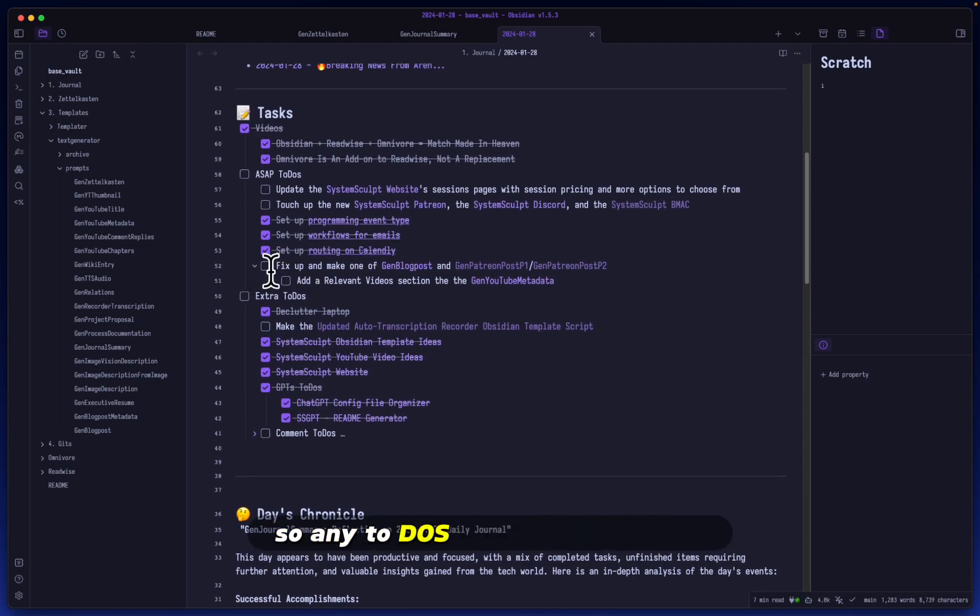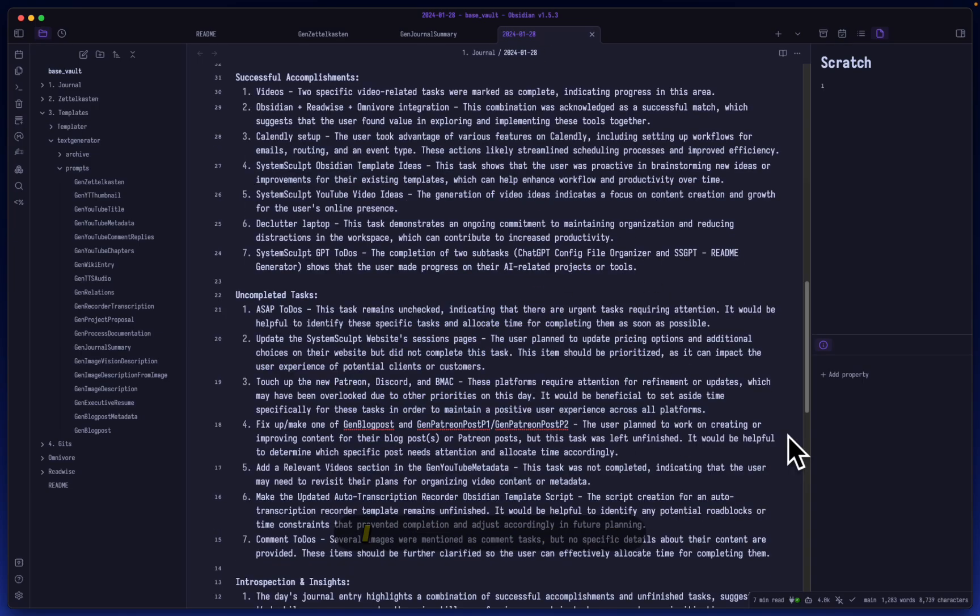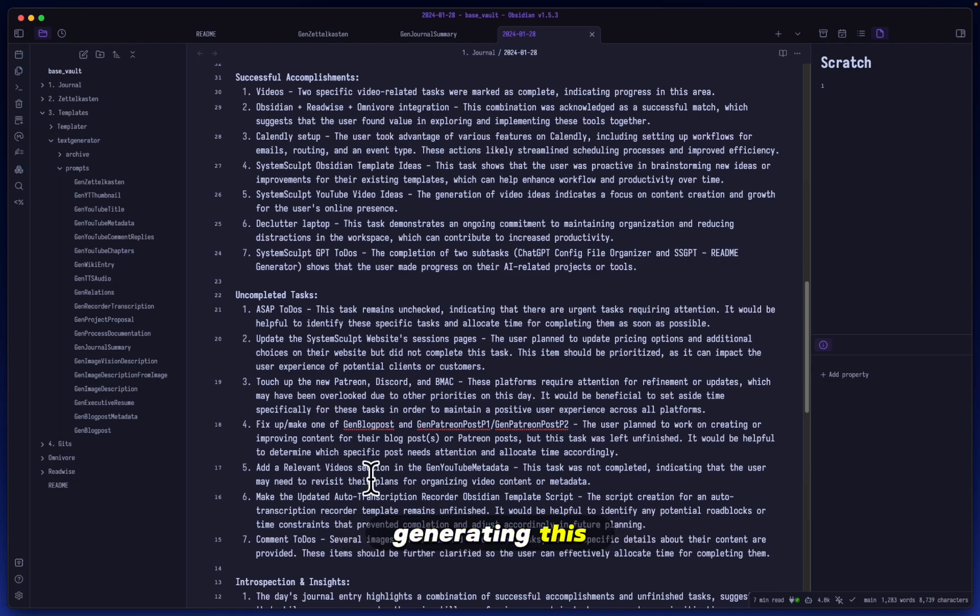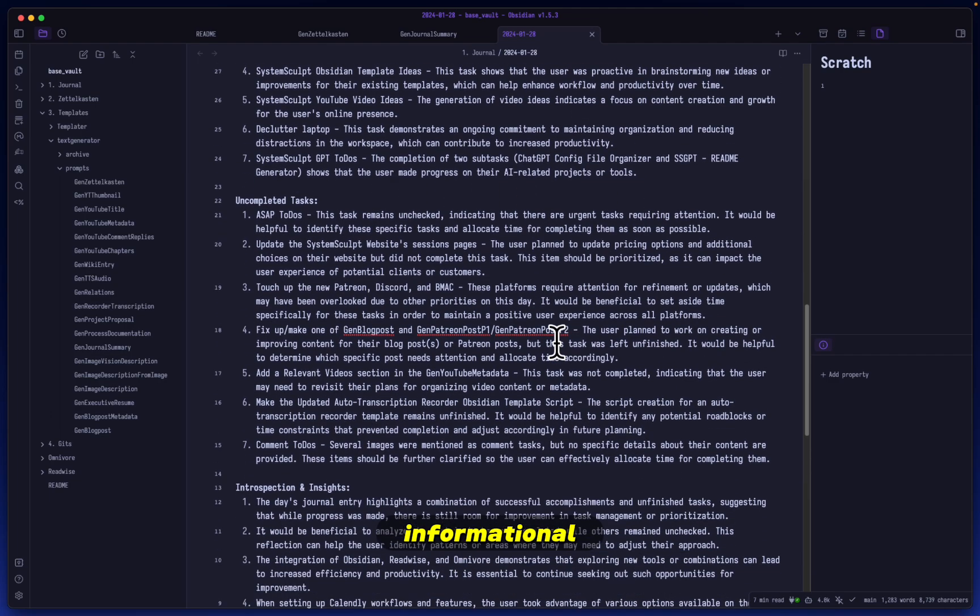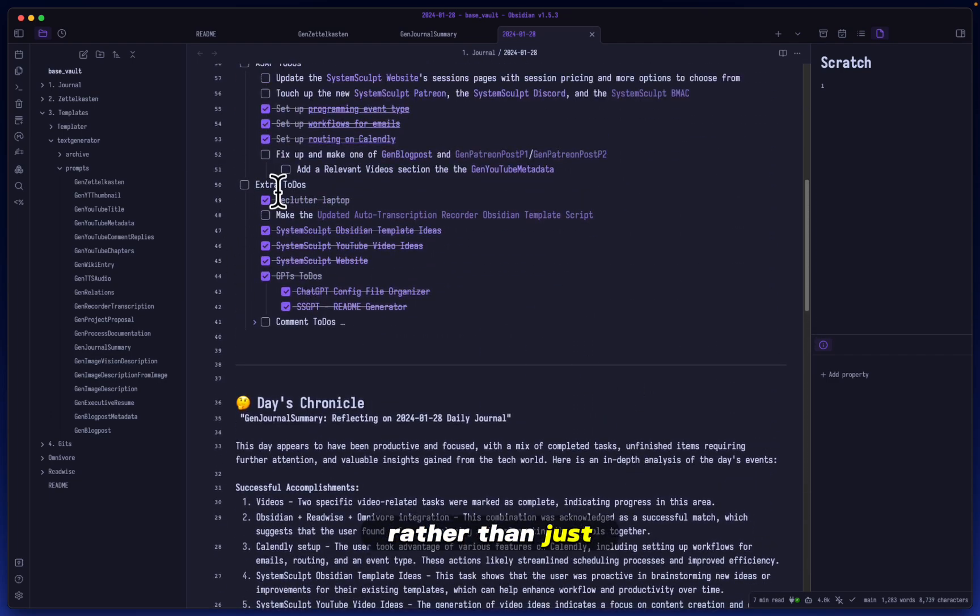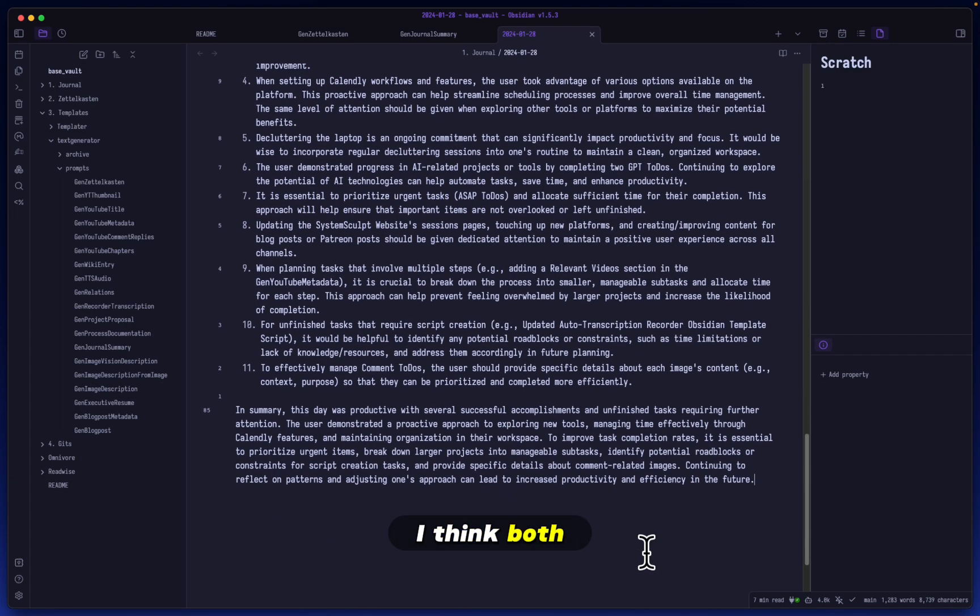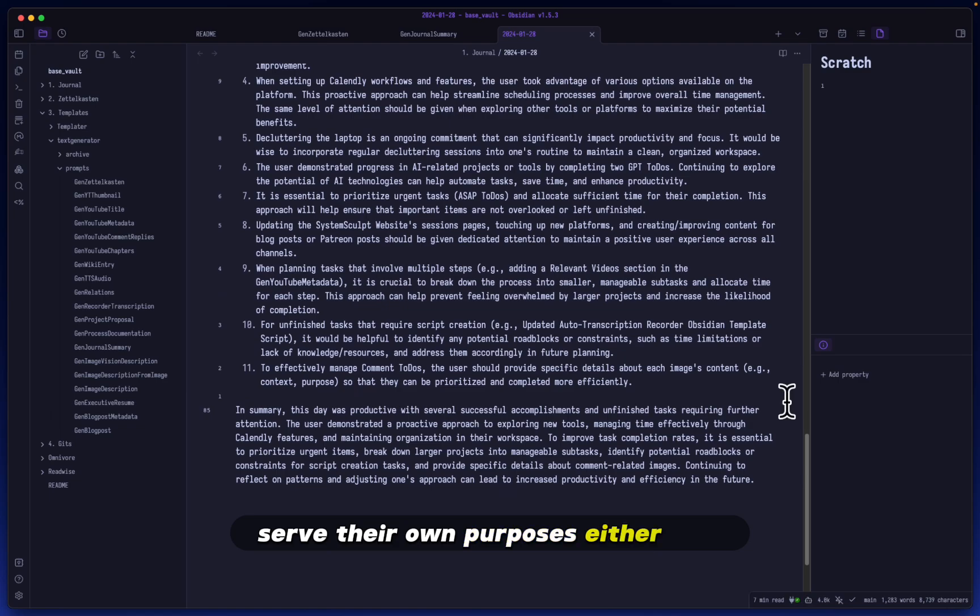So any to-dos that are unchecked, they will roll over to the next day, which is the 29th. That's why I much more prefer generating this informational piece rather than just remaking the to-do list for me. But to be quite frank with you, I think both serve their own purposes. Either way, I am really interested in your opinion.